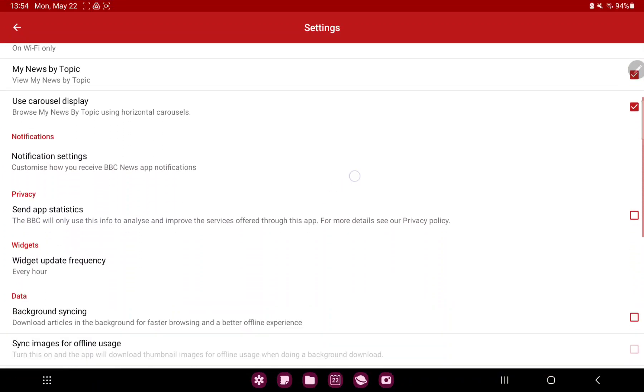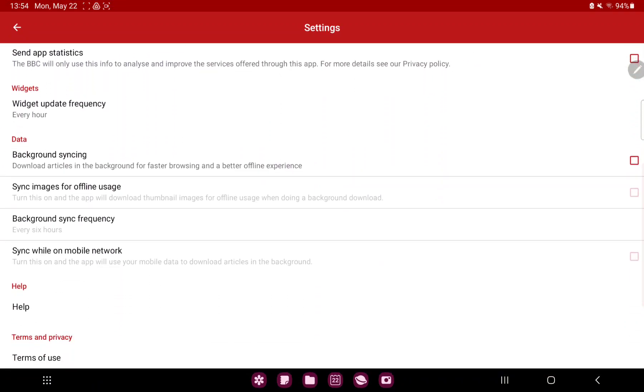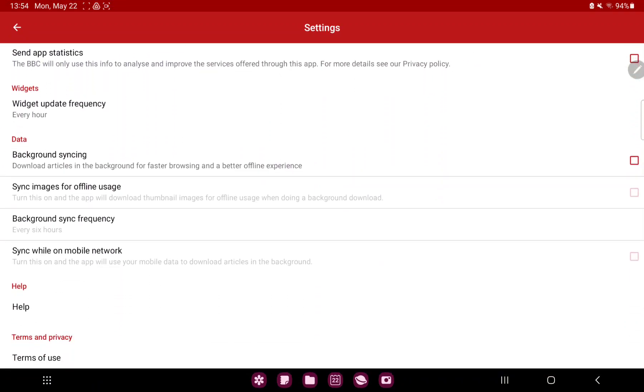Scroll down, and in the data section you can find the first option, background syncing. Just tap the toggle icon and now this function is enabled.